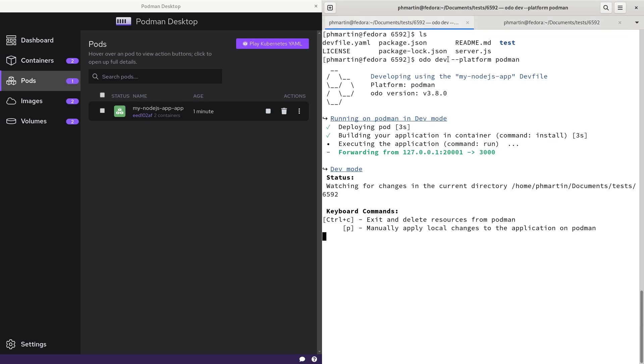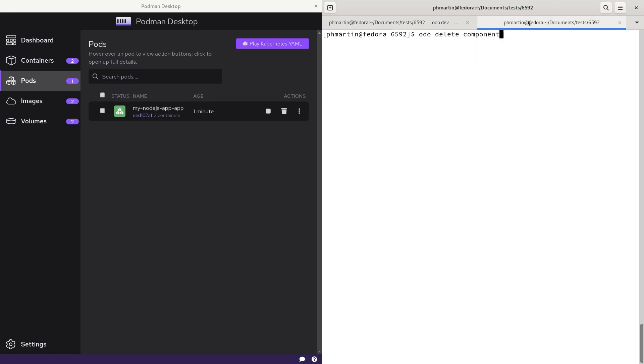You could also run audio delete component. Normally you don't have to because the component will be stopped when you hit Ctrl+C, but in case of any problem you can.